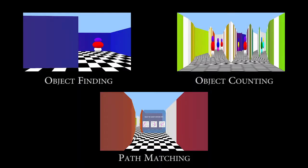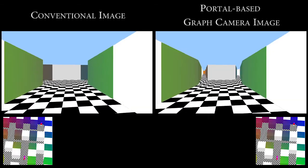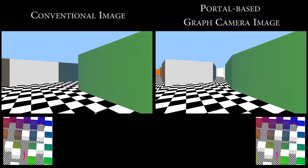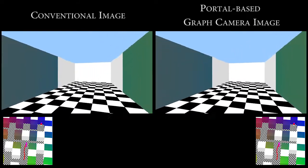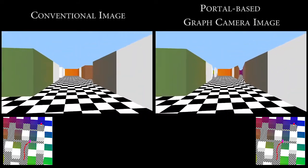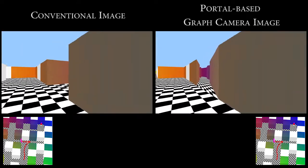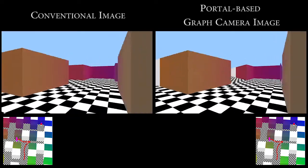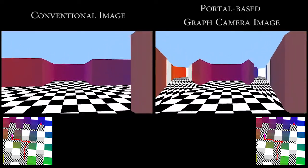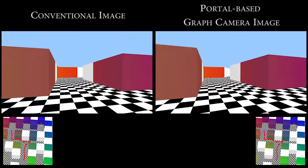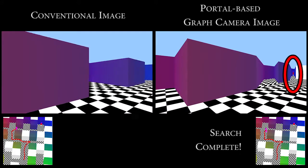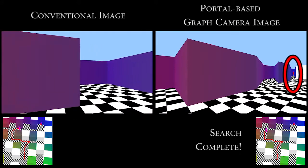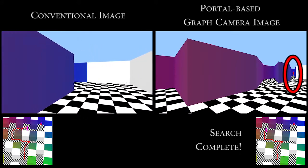We conducted a user study that involved 47 subjects who performed three typical exploration tasks. In the first type of task, the subject was asked to find a stationary or moving object through interactive navigation using either a conventional camera or a portal-based graph camera. The additional viewpoints provided by the graph camera reduced search time on average 28%.